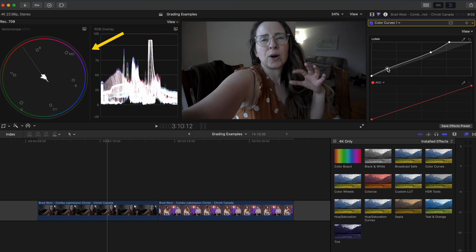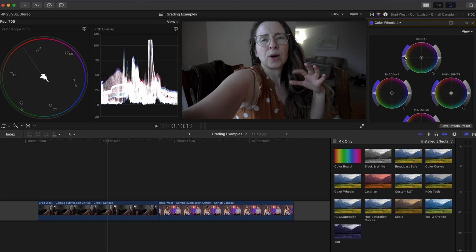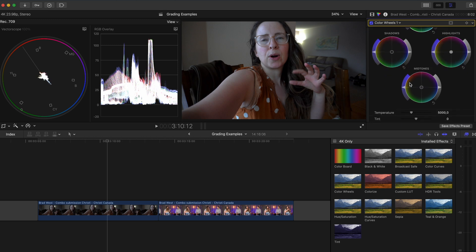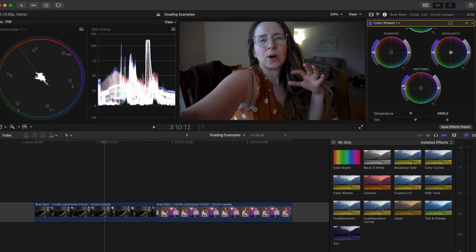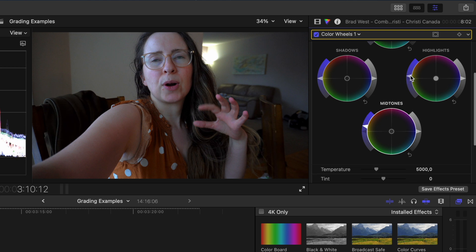It's brighter now but still very desaturated in comparison to the other clip so I can add a color wheels adjustment and boost the global saturation. Because skin tones lie in the mid tones I'm also going to boost the saturation there as well as the highlights for the brighter areas of her skin.